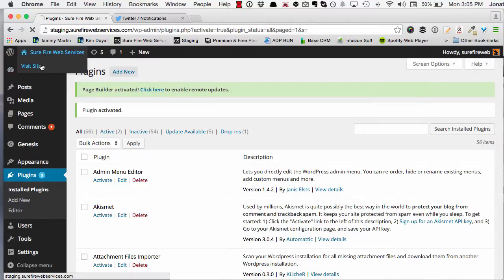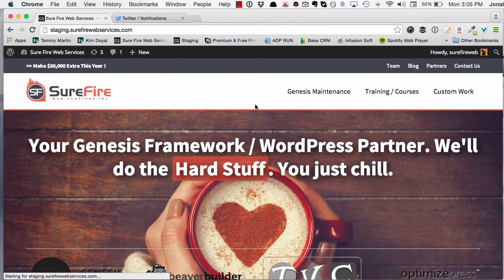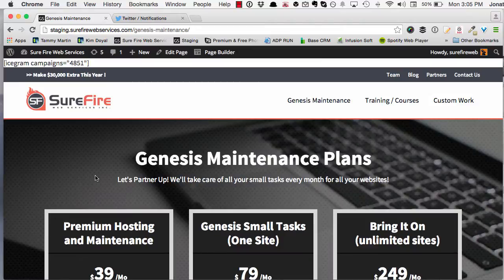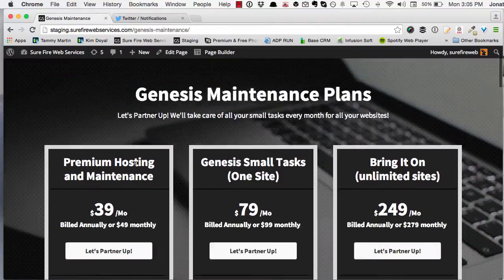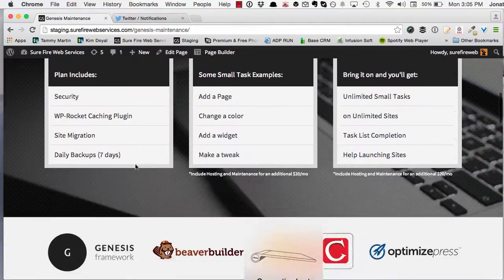Go back into the website, click on Genesis maintenance and the formatting has stood the same.